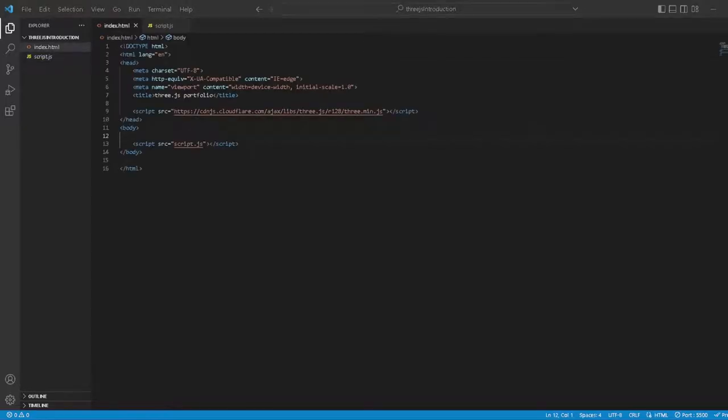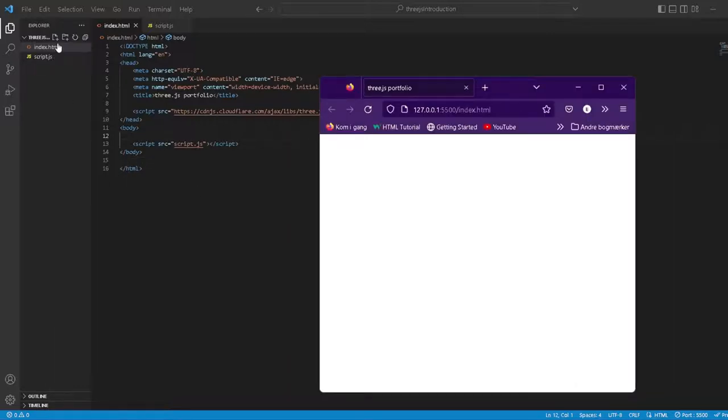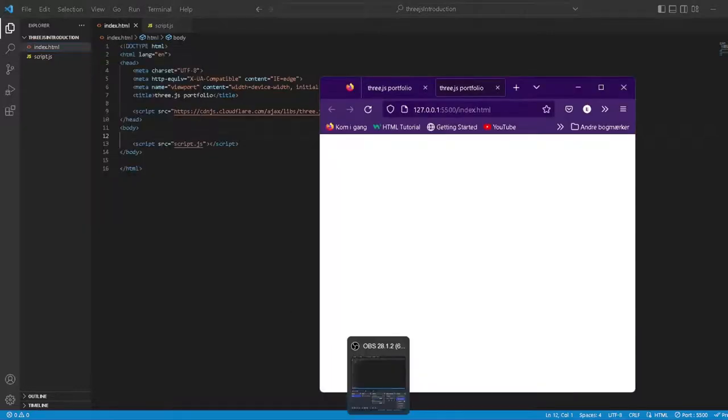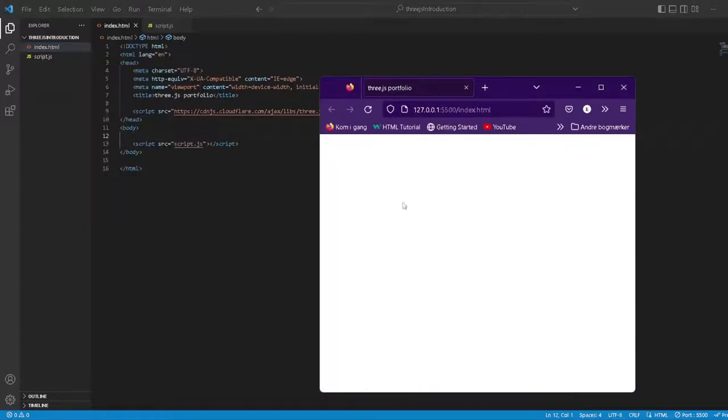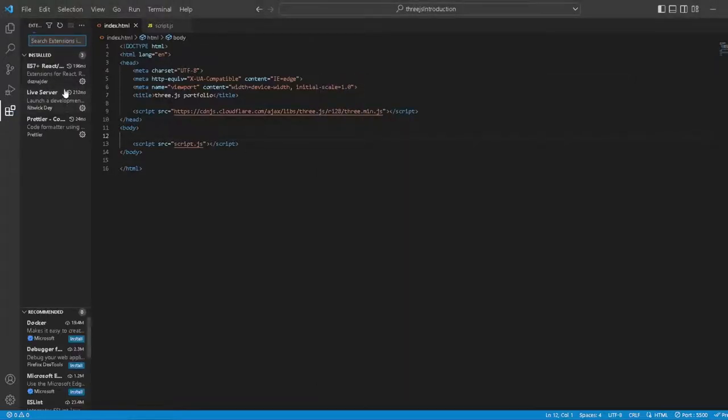Last time we set up everything in the HTML. I want you to have a browser ready and just right-click on this index.html and open with live server. Remember that we installed this extension called live server.